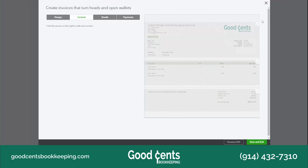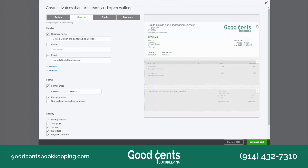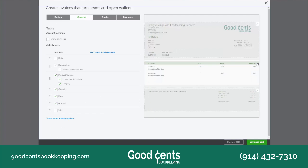QuickBooks Online also allows you to edit the contents or the columns on the invoice. You do that by selecting the Content tab and then clicking on the pencils. For example, you could take out form names. If you click the pencil button, perhaps you don't want the quantity and rate to appear.